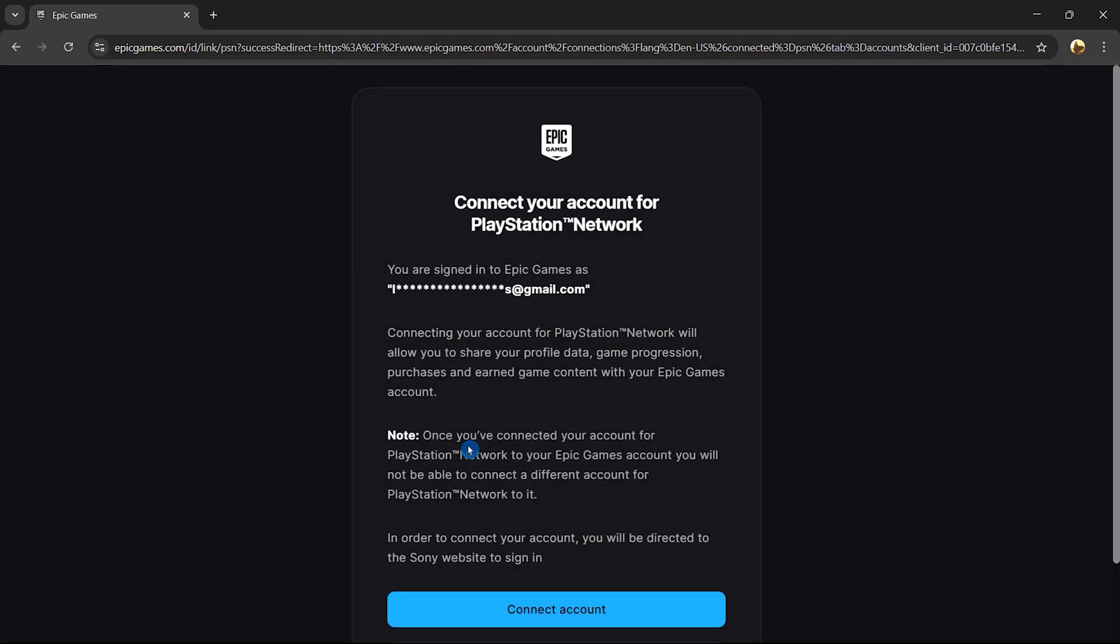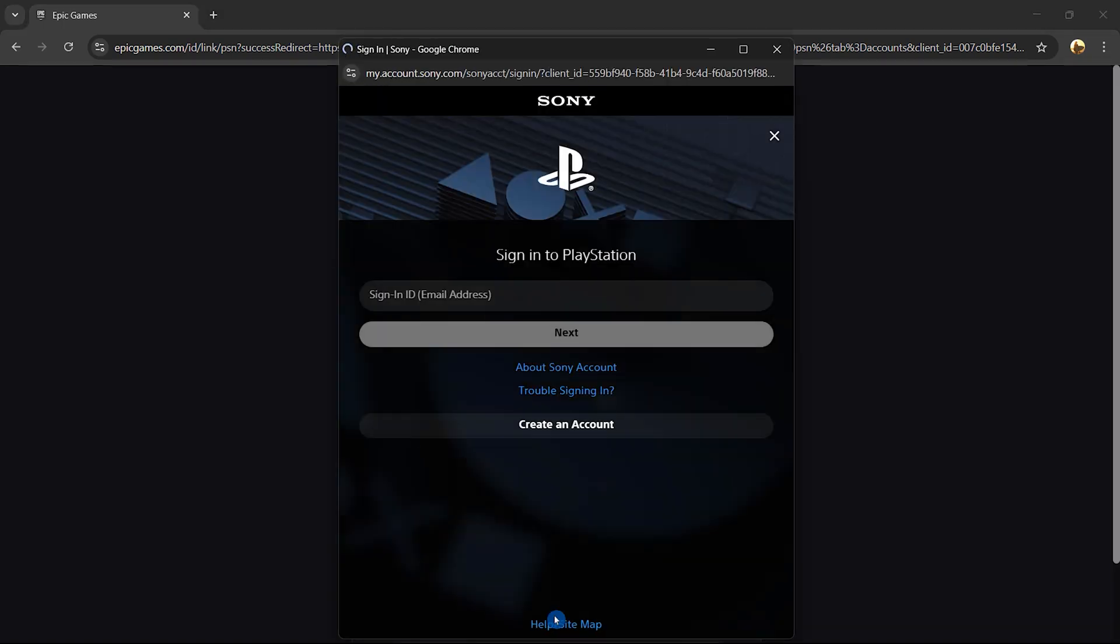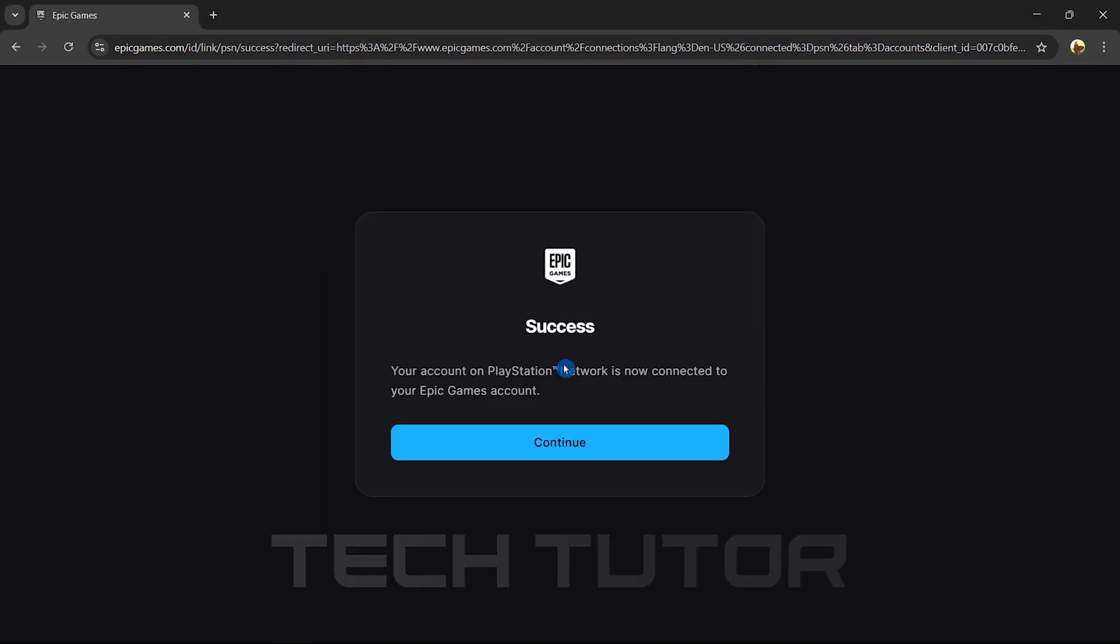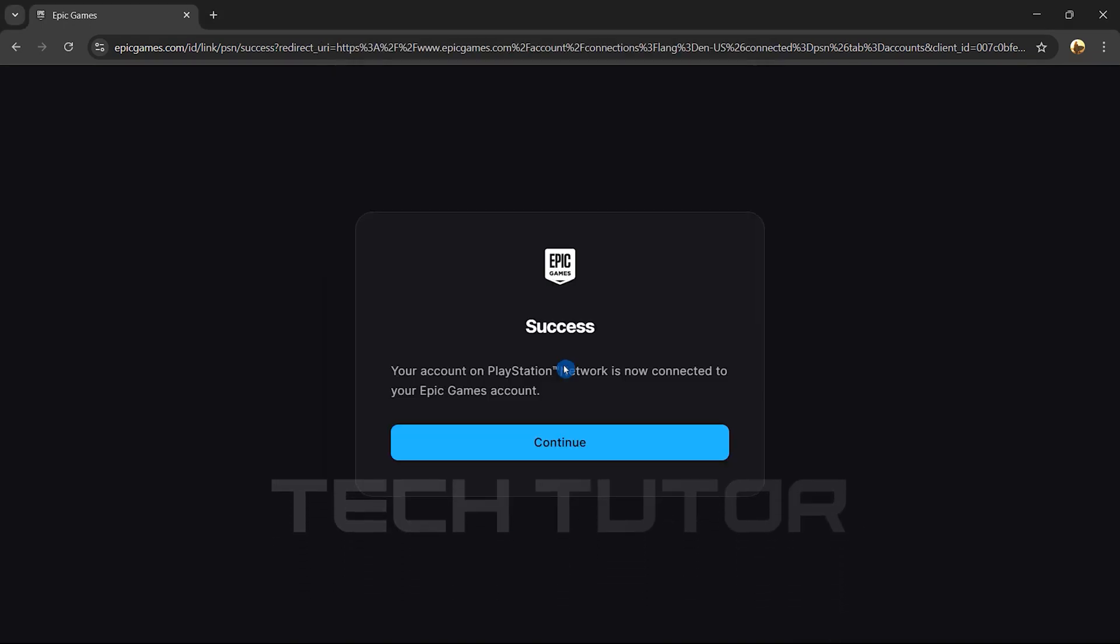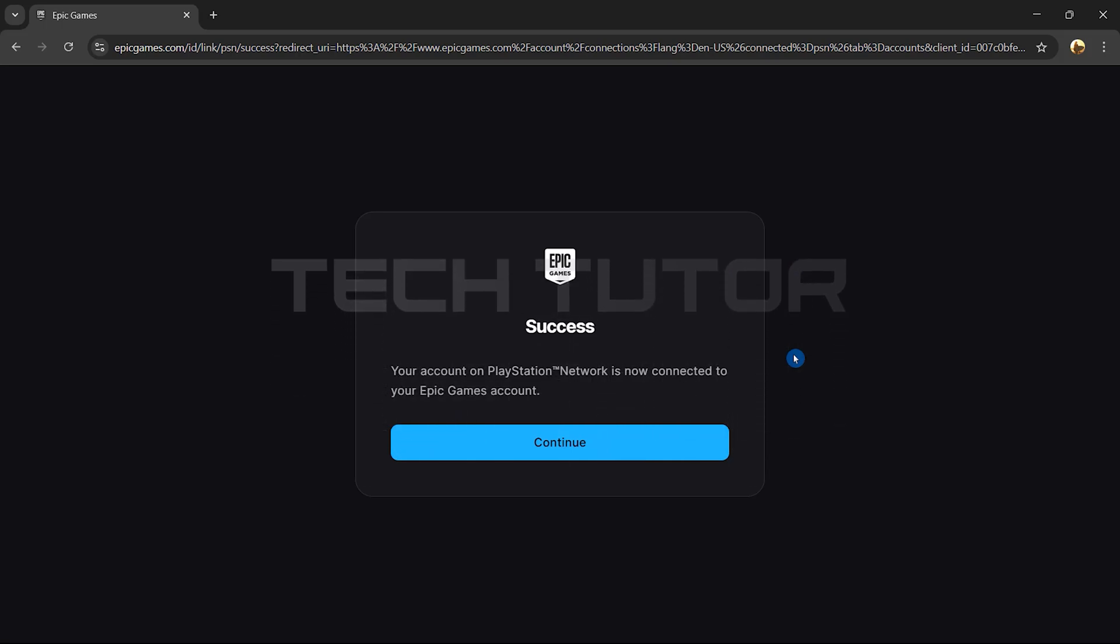You'll now be redirected to a new page. Simply click on Connect Account. A new window will pop up where you'll need to log into your PlayStation Network account using your credentials. After signing in successfully, you'll see a confirmation screen indicating that you've connected both accounts.